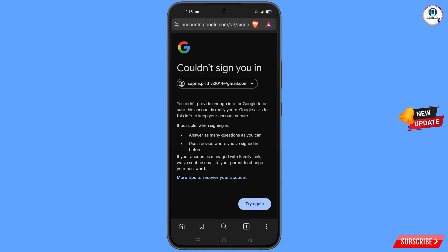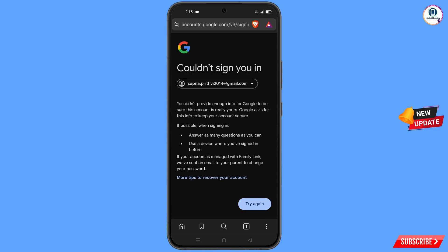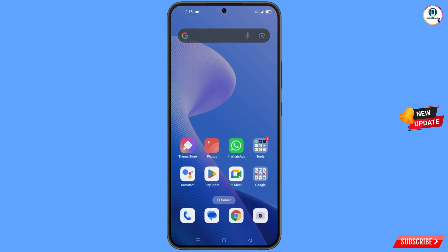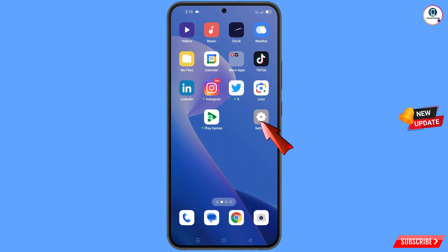Keep this in mind: do not tap on 'Try Again.' If you try again and again, your Google account will be locked. Simply minimize from here. Now navigate to the Settings option on your phone and tap on 'Settings.'